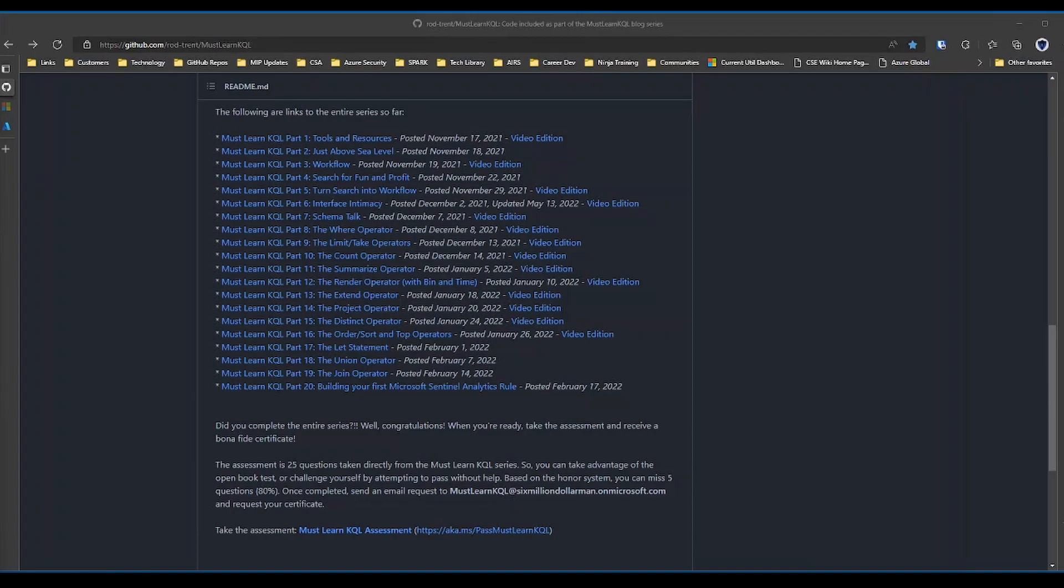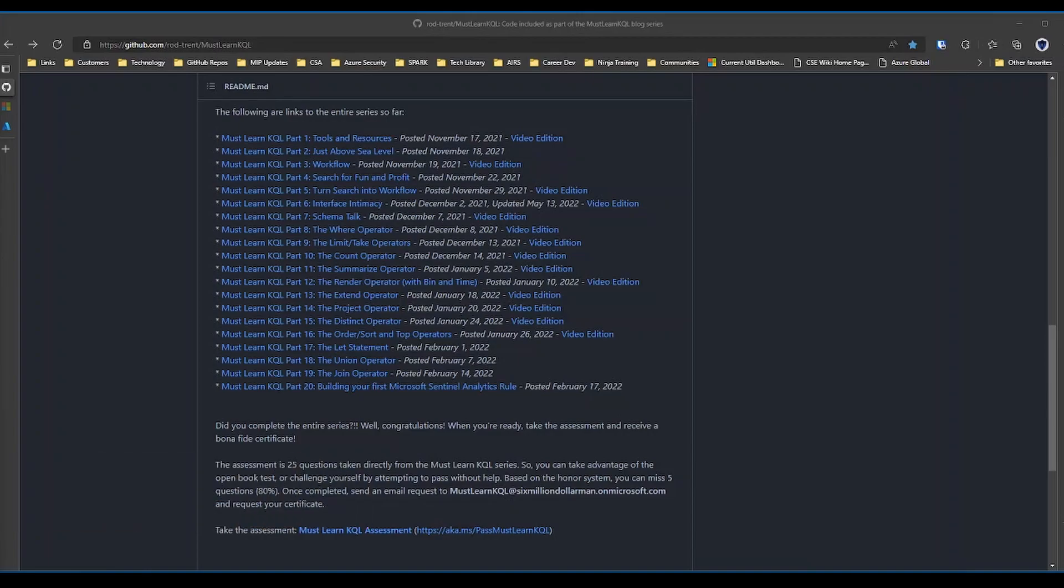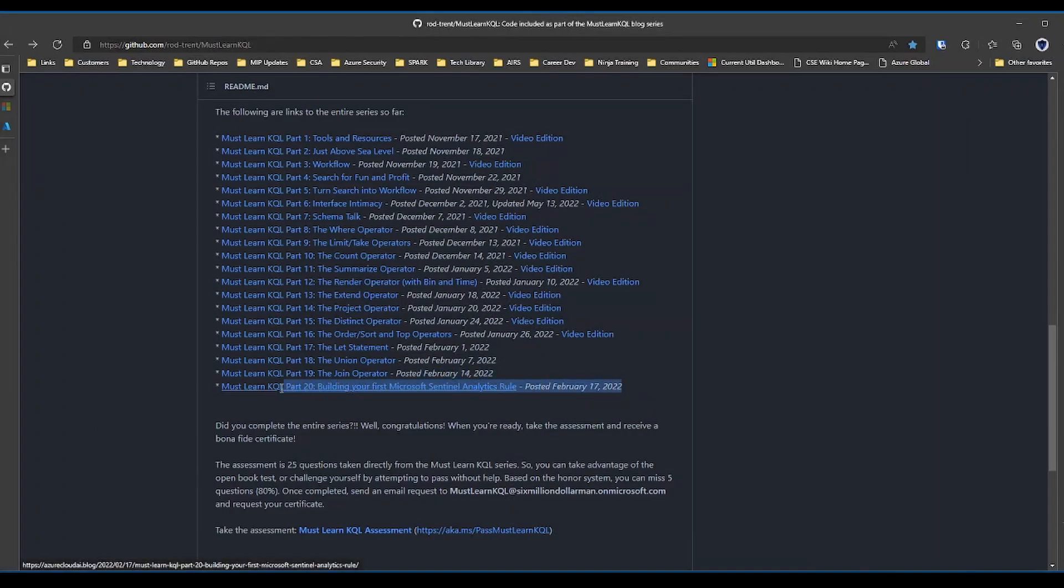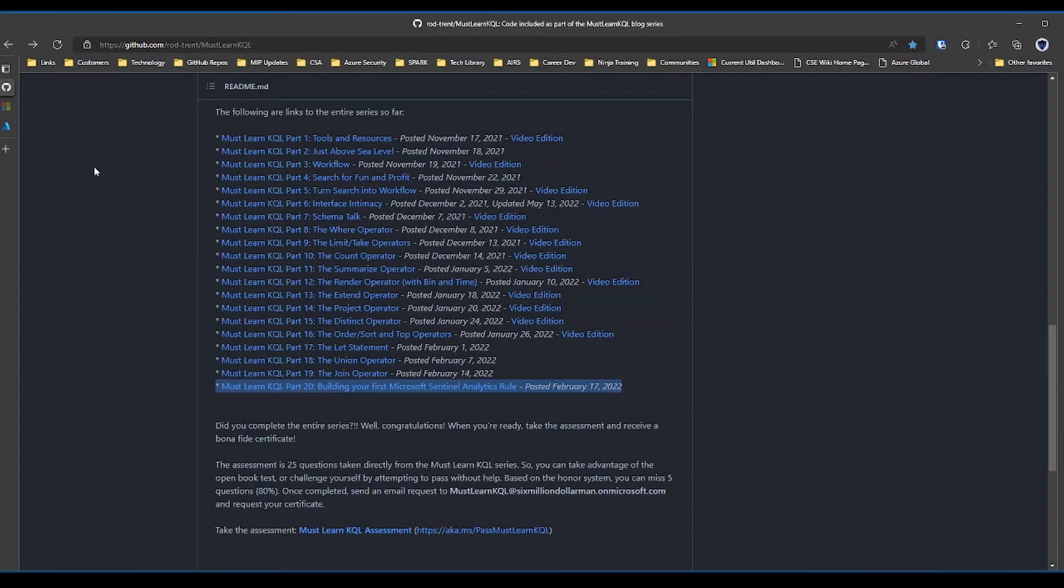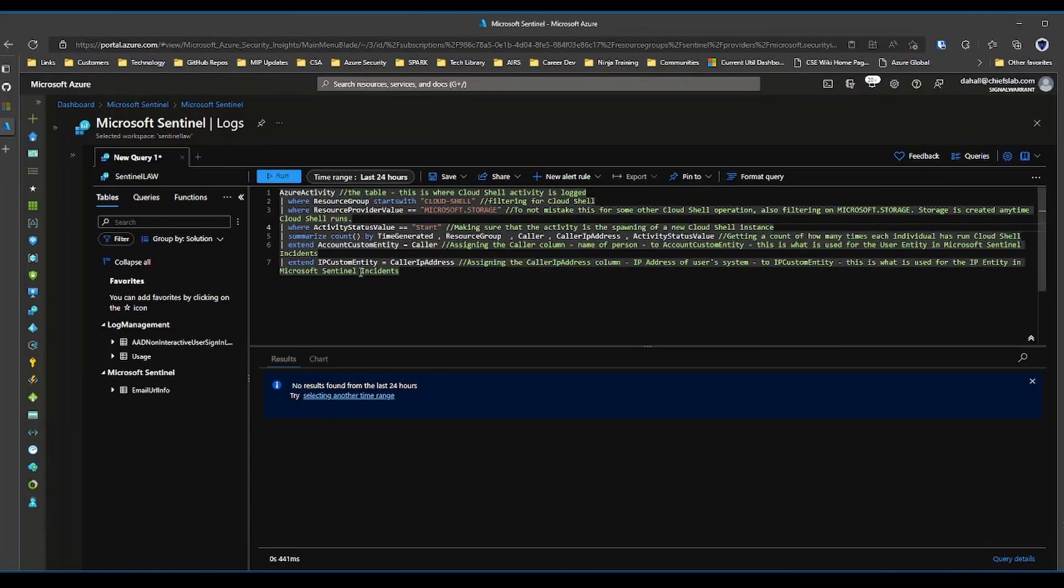All right, welcome back folks. So part 20, let's build our first analytics rule. We are right here in the must learn KQL series. Again, head over to Rod Trent's blog, aka.ms/mustlearnKQL, for more in-depth analysis than you'll get here. So I'm just using his example.